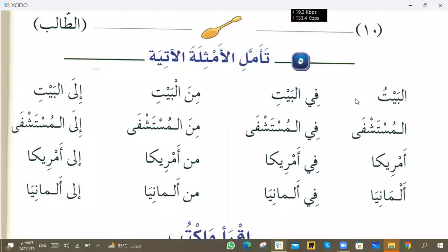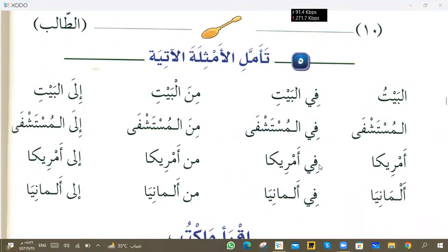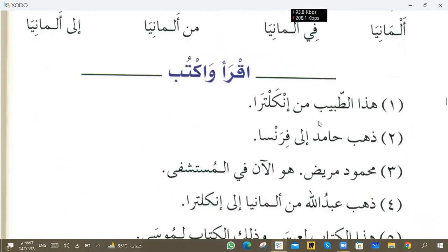So here basically you learned that normally a preposition gives kasra to the next word. But those words with Alif at the end — we cannot use kasra with them, no matter what the situation. So these words will never accept kasra.